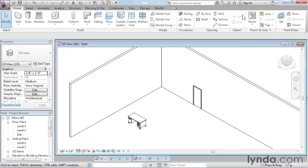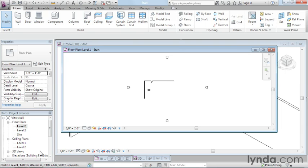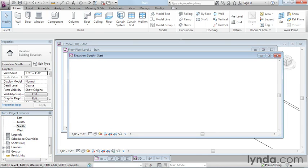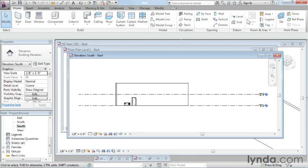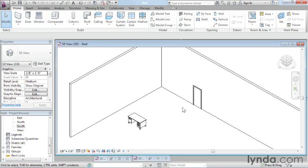If a tool is grayed out, like over here on the home tab, the level and grid tools, that simply means I can't add those items in this view. Here in the 3D view, I'm not able to add levels and grids. But if I was in the floor plan, I could add grids, and if I was in an elevation, I could add levels. Revit keeps track of the view that I'm in and lets me know with little clues, by the way things gray out on the ribbon tab, what's available in each view.